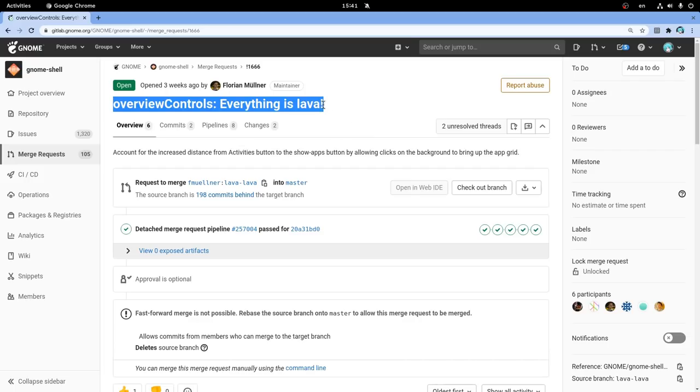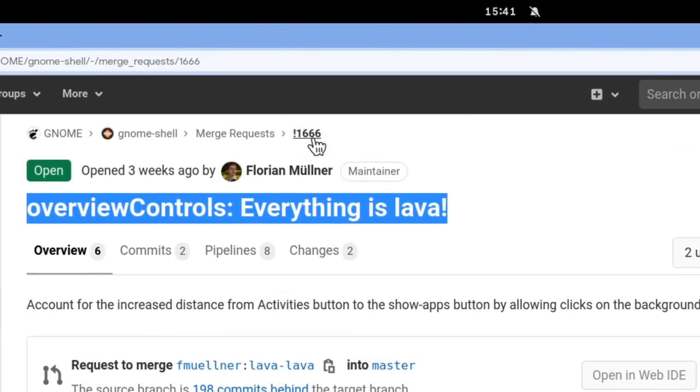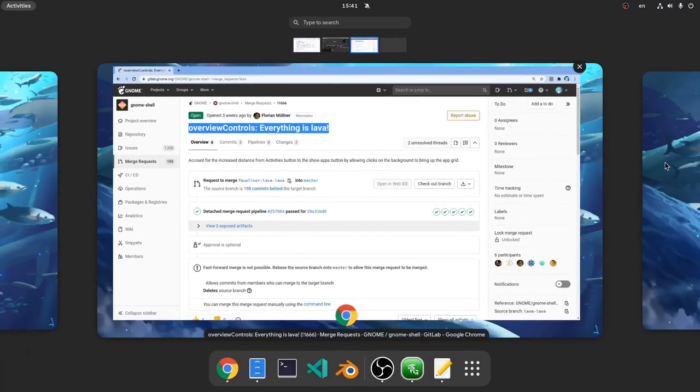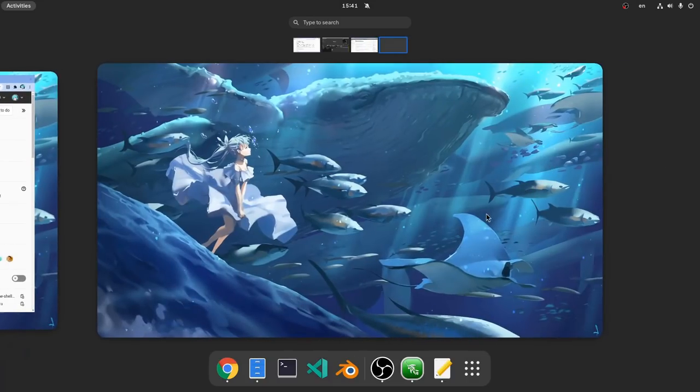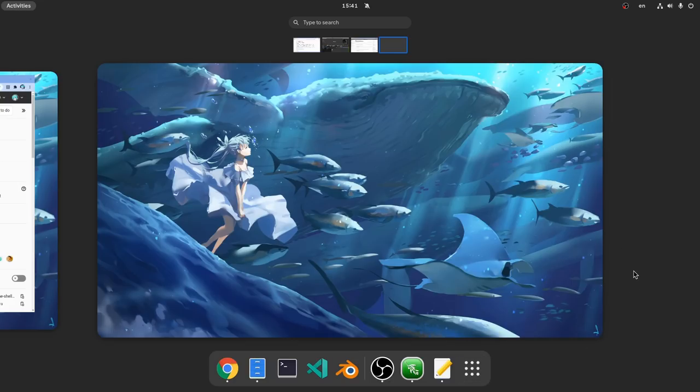But another merge request much much more interesting is when everything's lava! And this MR number ends to 666. Coincidence? I don't think so! I'm not currently running the patches, but what they basically do is to remove the 9 dots button, and everywhere we click on the gray space it will open the App Picker.